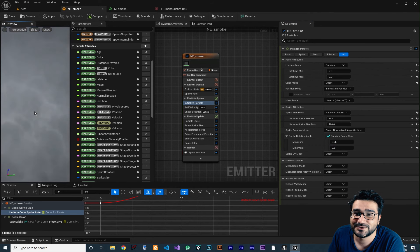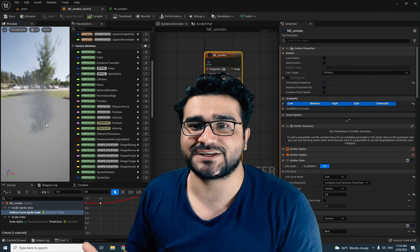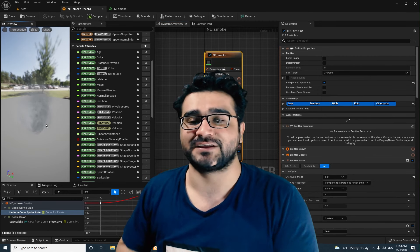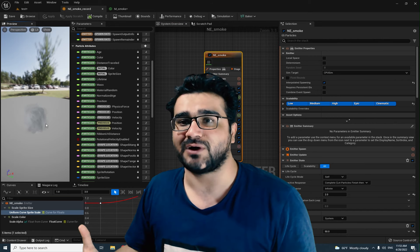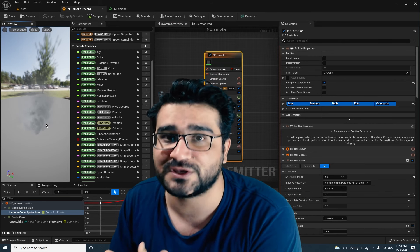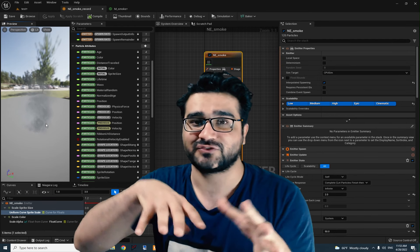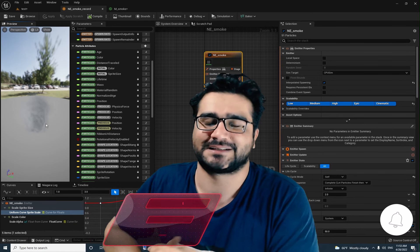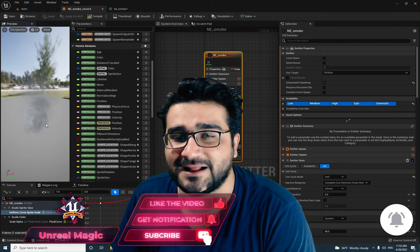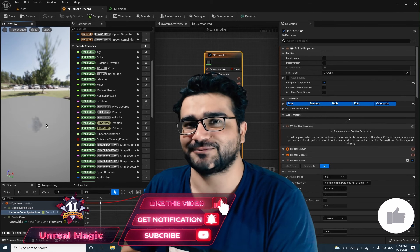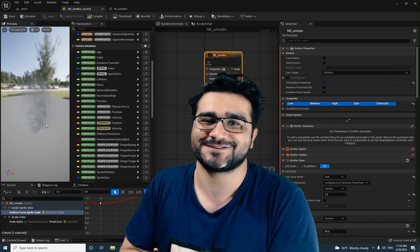That's it for this video! We created a cool smoke effect using sub UV images in Niagara. In a future video I'll show you how to add this smoke onto a fire effect, and it will look beautiful. If you found this helpful, please hit the like button and subscribe to the channel. Thank you very much for watching!